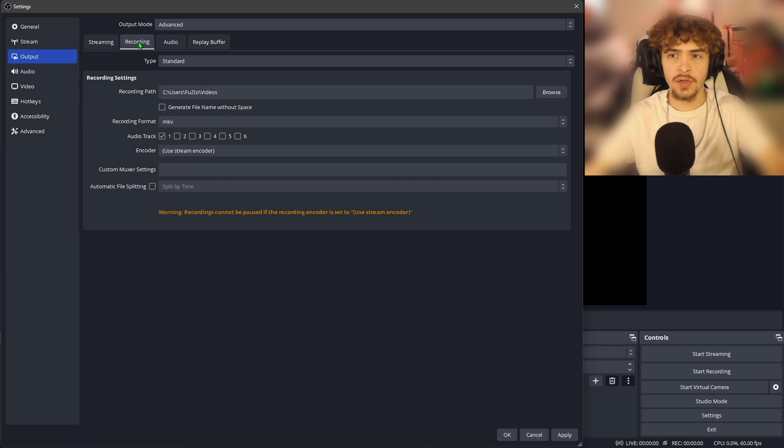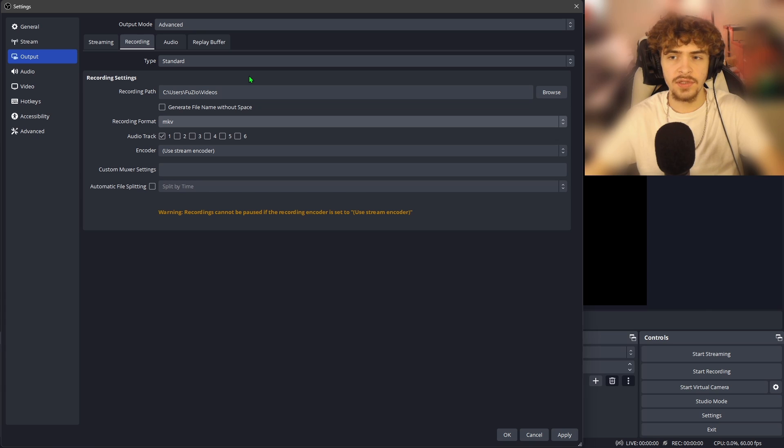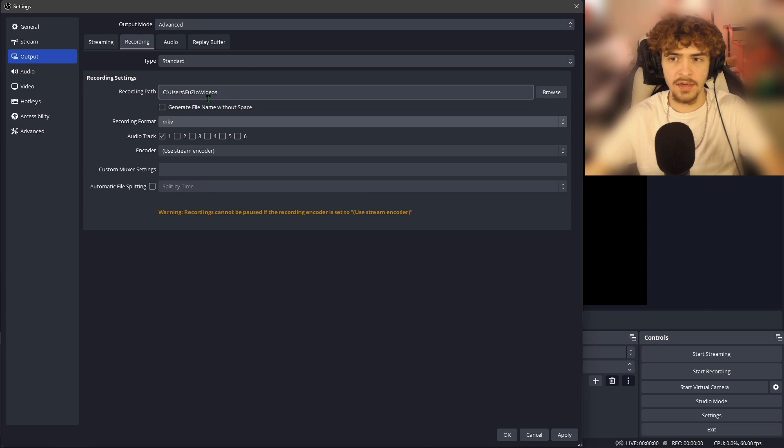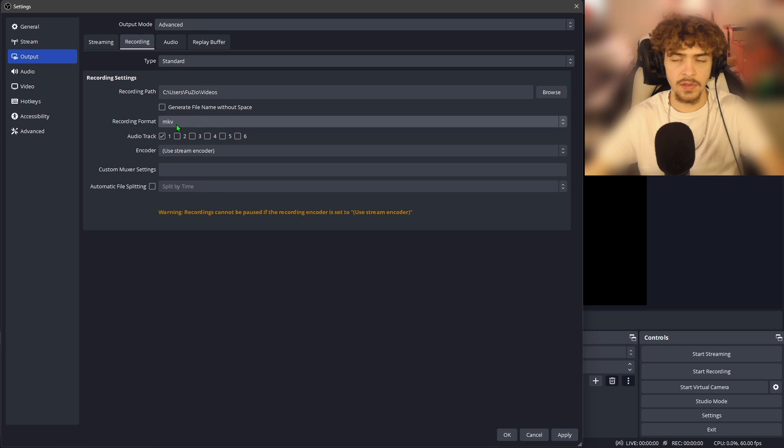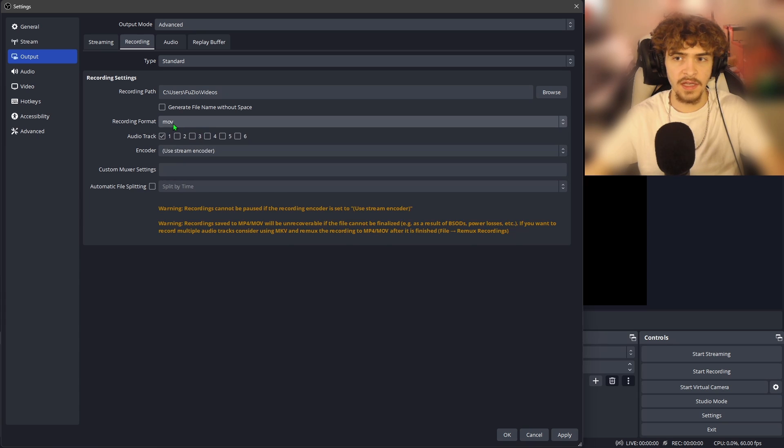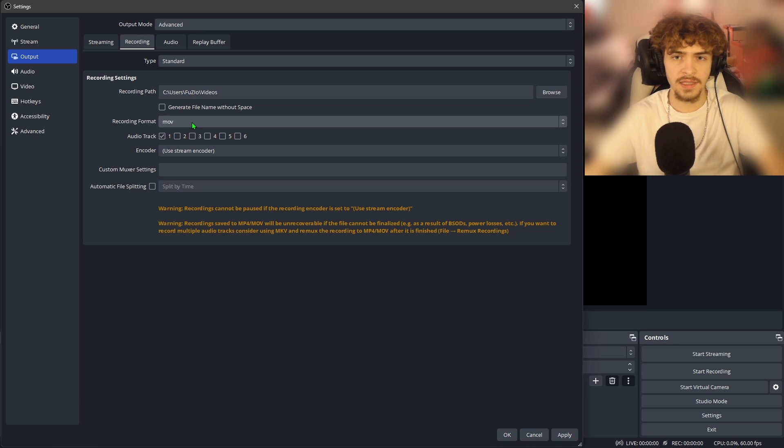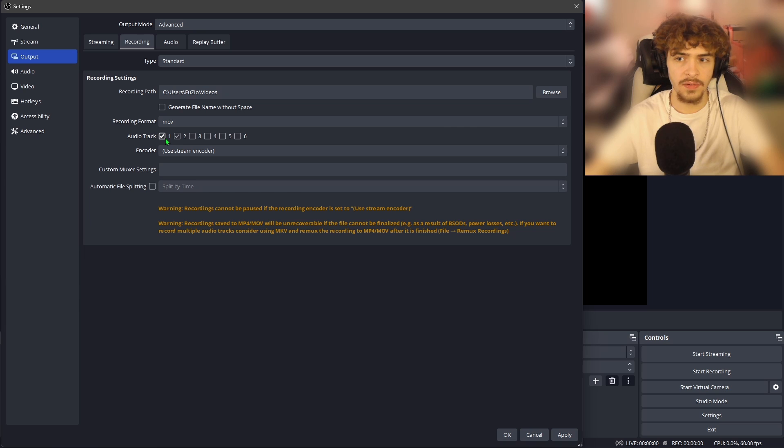And now moving over to the recording tab. This is going to be if we want to record a clip while we're live streaming, you can set your recording path here, this is going to be where your clips are saved. How many audio tracks you want to have, I recommend putting on two. Your recording format, you're going to want to change this from MKV to MOV. MOV is the best because it looks like an MP4, but it saves space. For the audio tracks, you're going to want to set this on two. This gives you two audio tracks, your mic and your desktop audio.